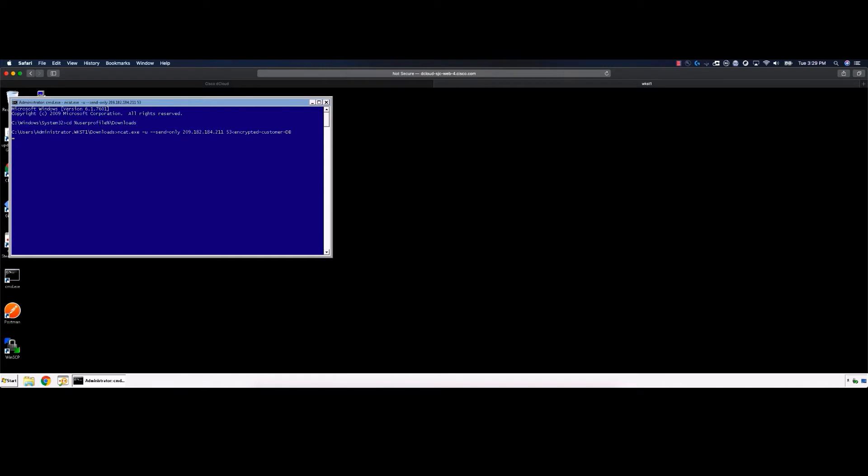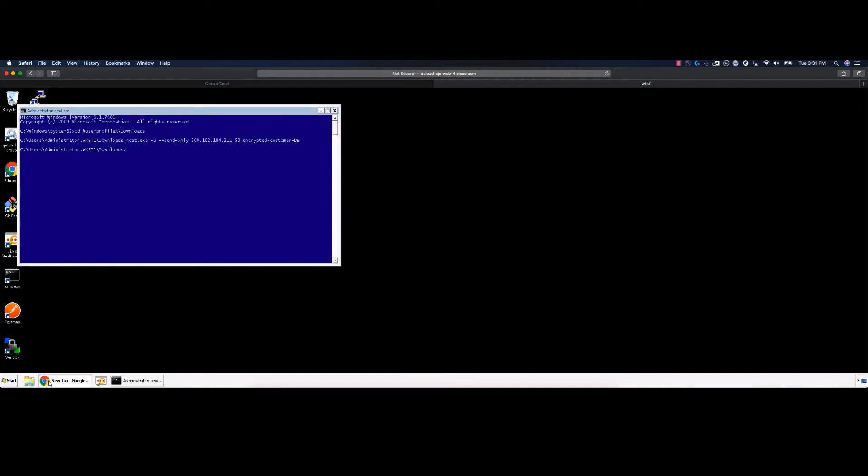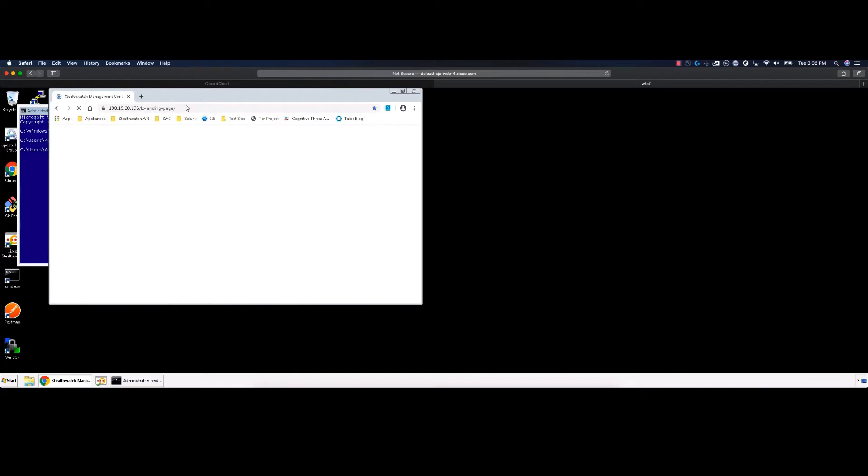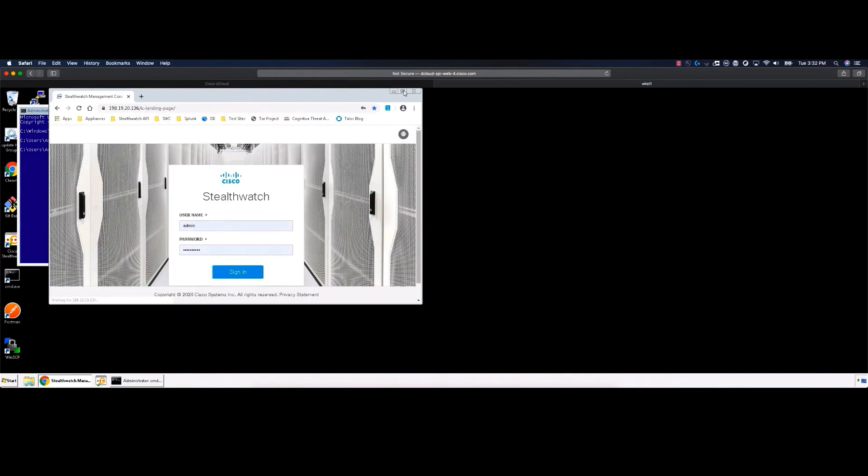Now, we will log into Stealth Watch to see if we were notified of data being exfiltrated from the network. Launch Chrome. Select the SMC web UI from the Appliances folder on the bookmark bar. Log in using the admin credentials.